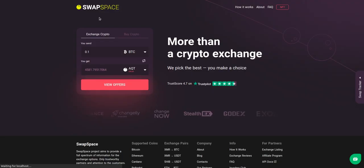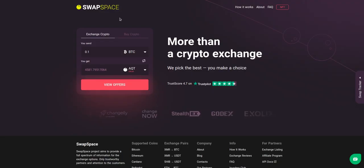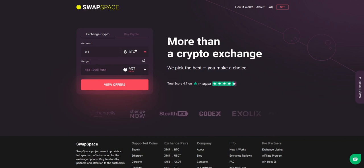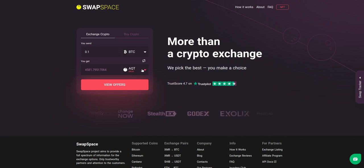Hello and welcome to SwapSpace Exchange Tutorial. In this video you will know how to exchange BTC to AQT with our service in just a few easy steps.